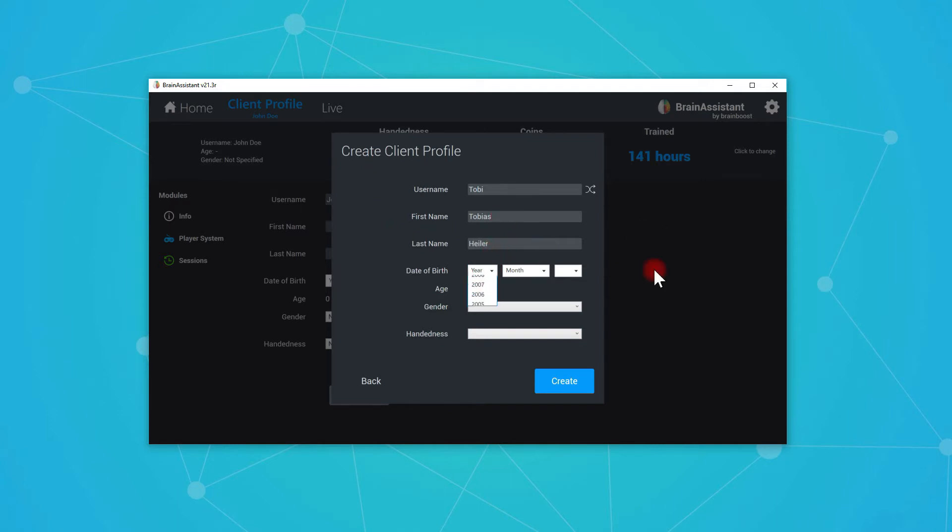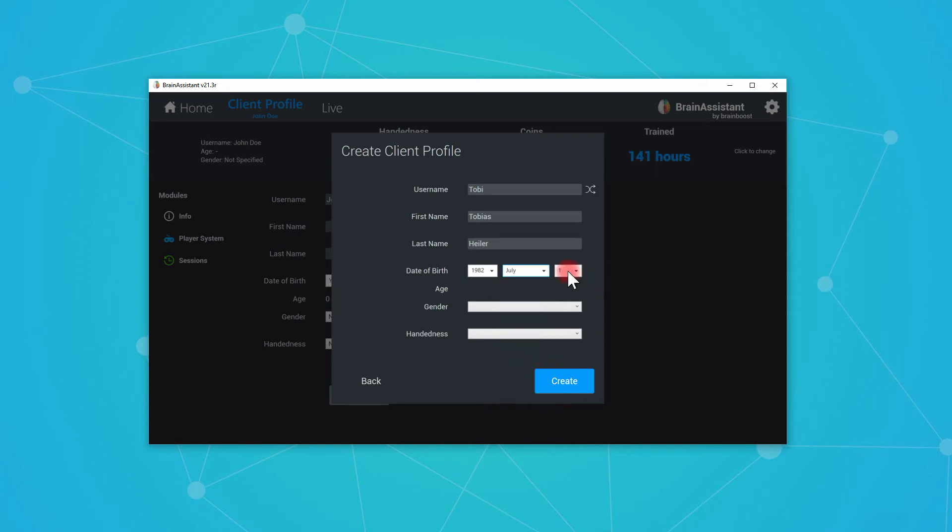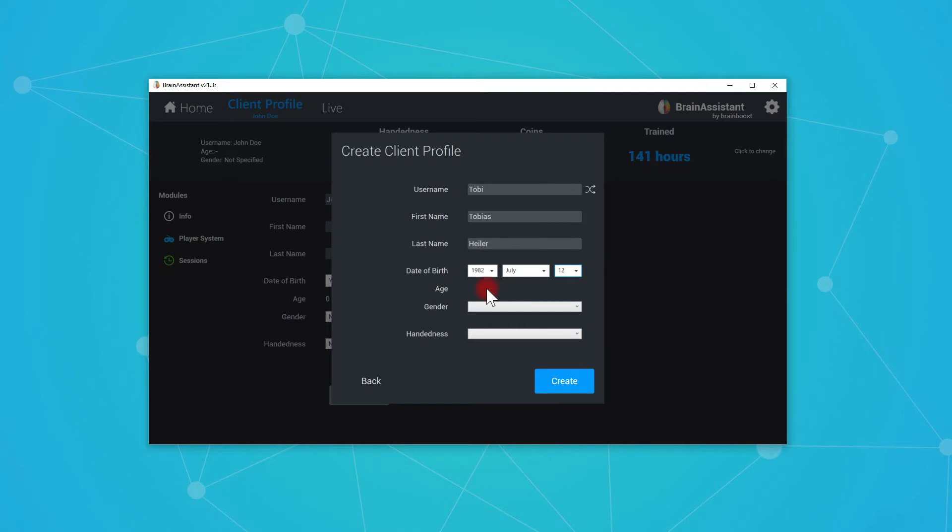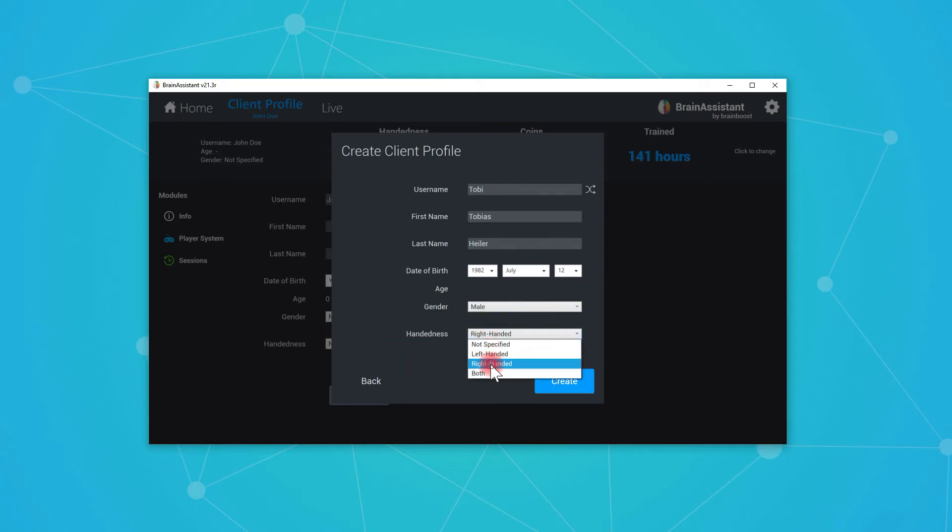Then you choose a date of birth. So you choose whatever you like. You choose the month and you choose the date. This is not my actual birth date. Then you choose the gender. You can also say not specified, male, female, diverse. And the handedness. I'm right handed. And you can say create.